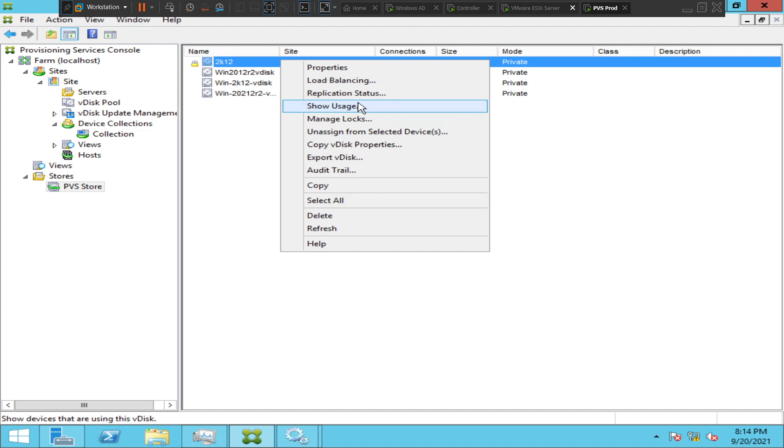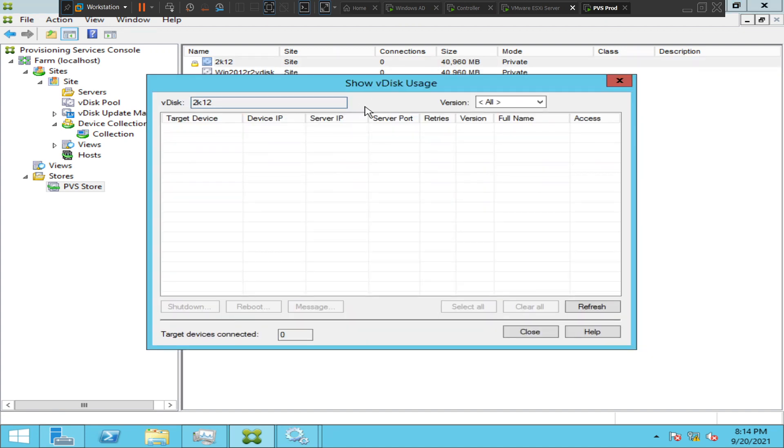Okay, so right now no device is using this V disk. But if there is any device which boots and which takes this V disk, then it will show the information of the target device here.